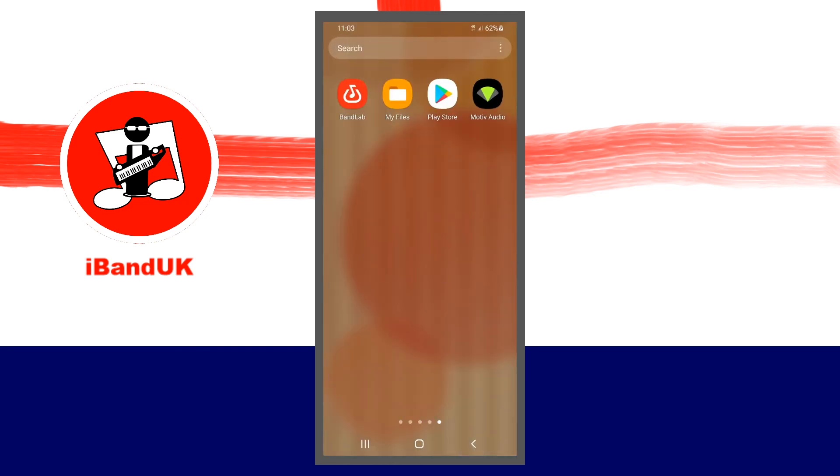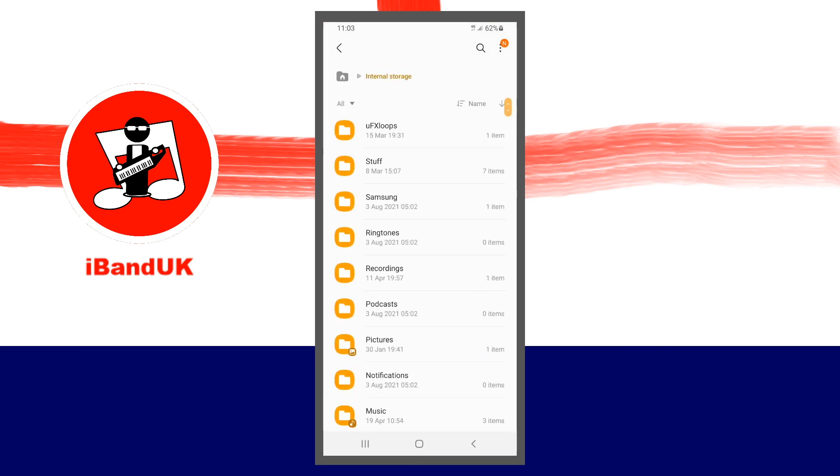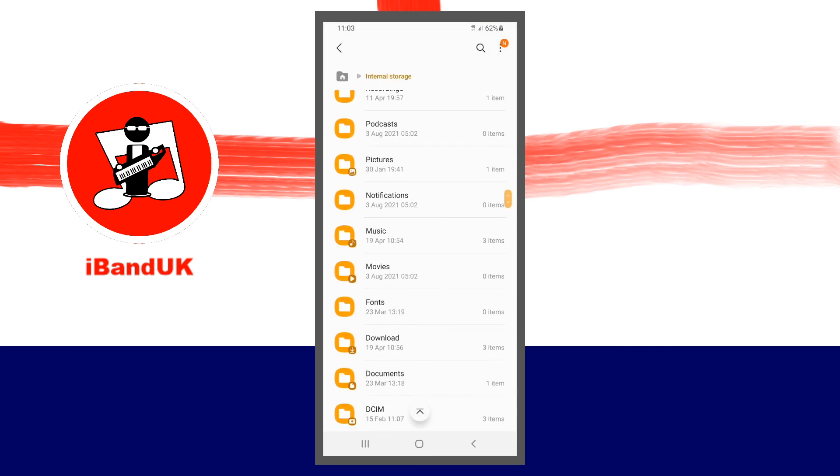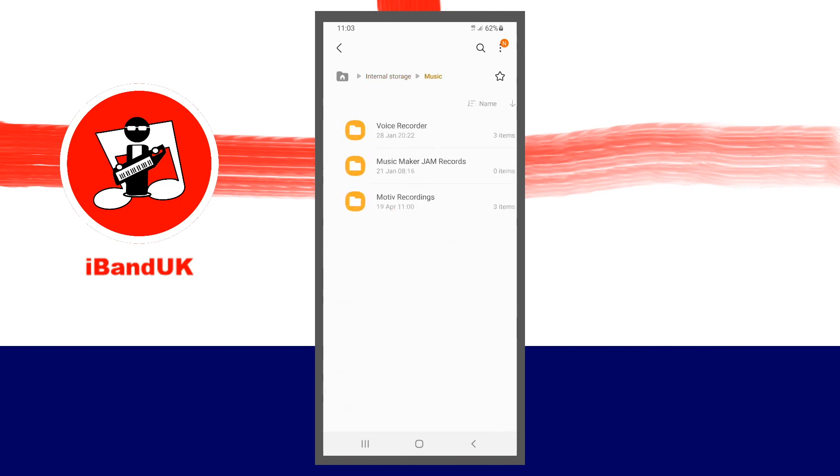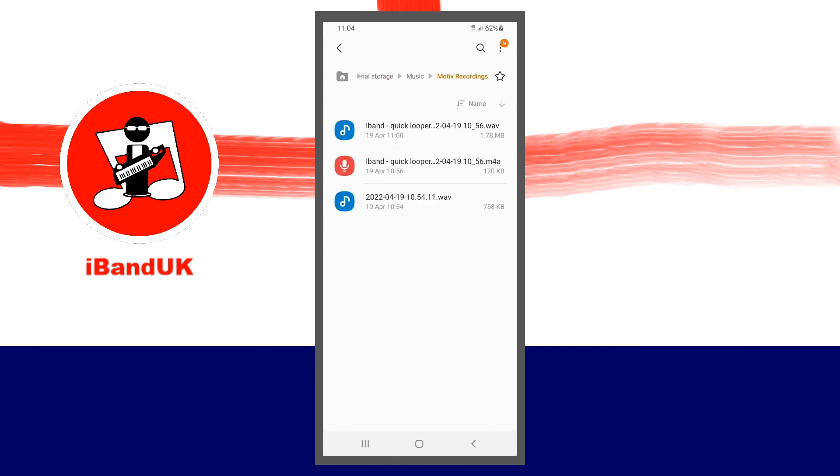So I'm going to now press several times on the back button on the device to exit the Motive app. So now if I tap on the files folder app and tap on internal storage and scroll down and tap on my music folder and tap on the Motive recordings folder, you'll see that both the M4A version of my song file and the WAV version are sitting in that directory. So now I can play the WAV version natively on an Android device.